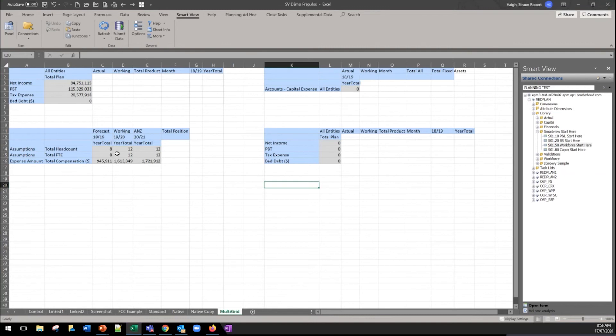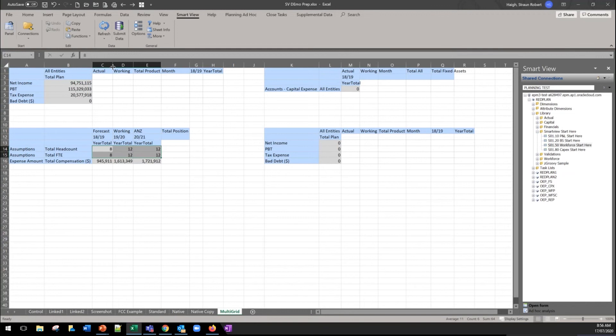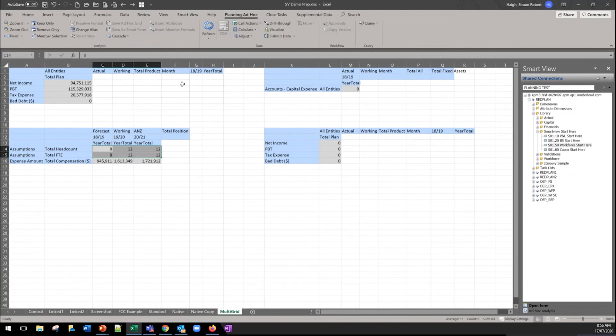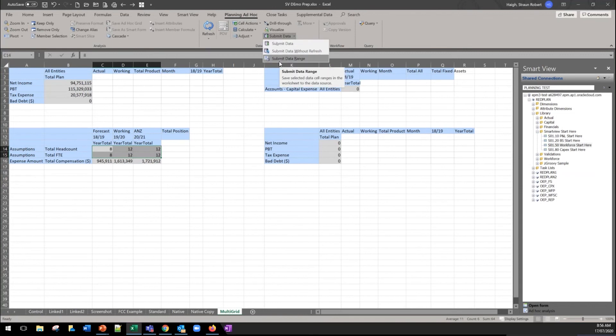The final thing I just wanted to highlight there was relating to the submission. So when we do our submission if you hit submit here you're going to submit everything on the page, but Oracle have now also provided us the option of just doing a submission for the specific range. So you can highlight a range there and instead of hitting submit data you can just hit submit data range and that allows you to just enter for one grid without affecting everything else on the page.